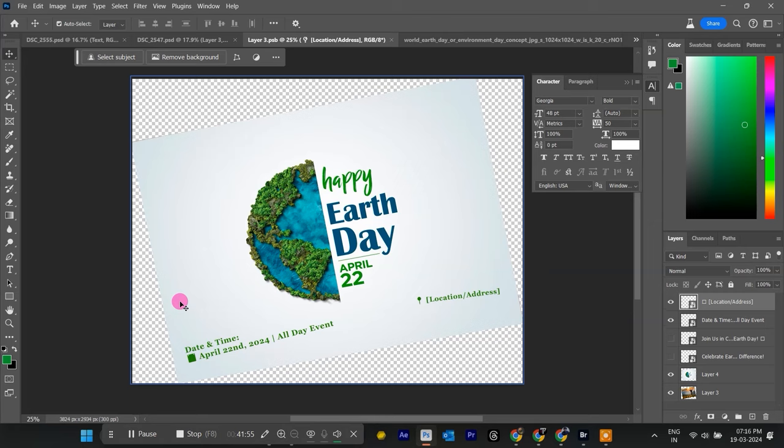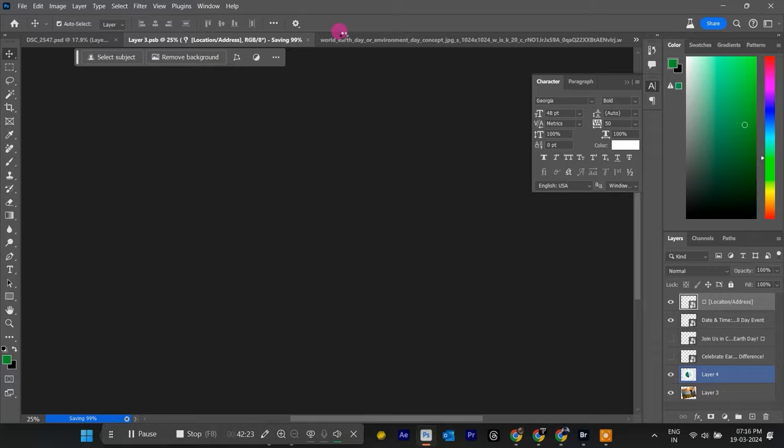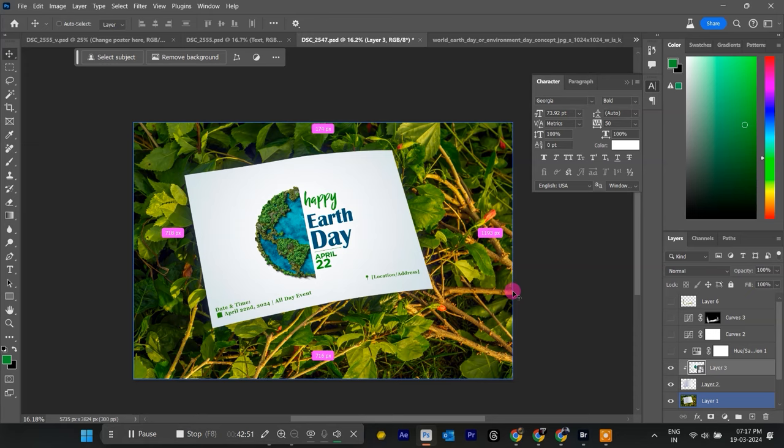Congratulations! You've created a stunning Earth Day mock-up using Photoshop. Remember, this is just a basic example. Feel free to experiment with different images, text styles, and colors to create unique mock-ups for any occasion.